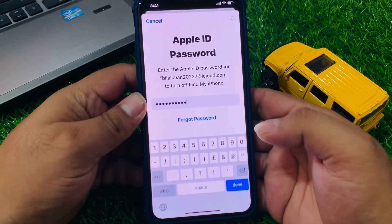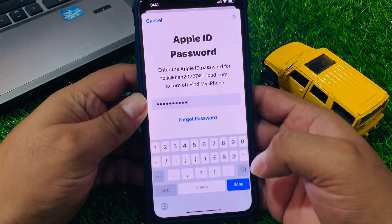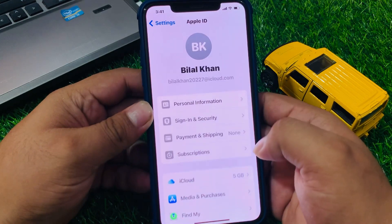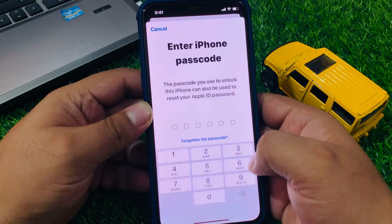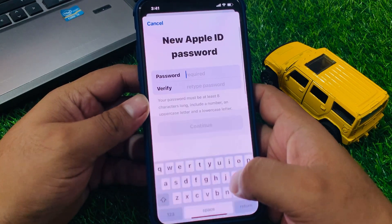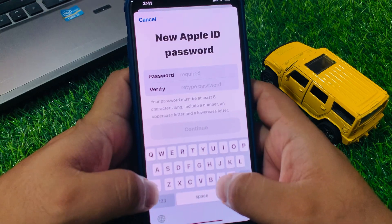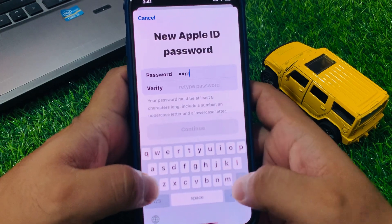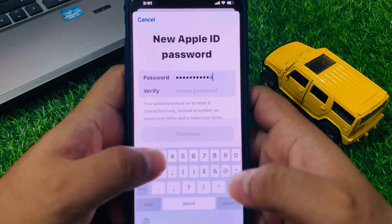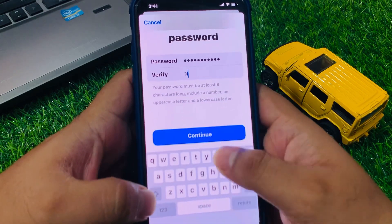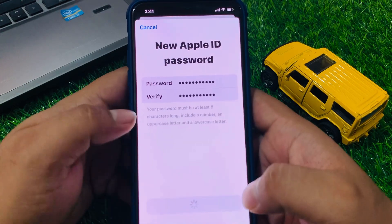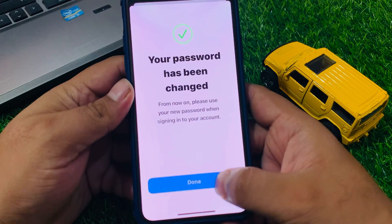Tap on Turn Off. If you see 'Forgot Password,' enter your iPhone passcode and enter a new password. Then tap Continue and tap Done.